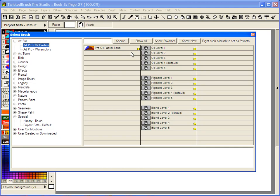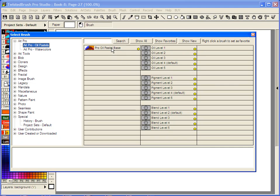From this one brush, you can quickly create variations on the base brush by changing the oil level, pigment level, and blend level. I'll show some of the ranges you can expect to see.